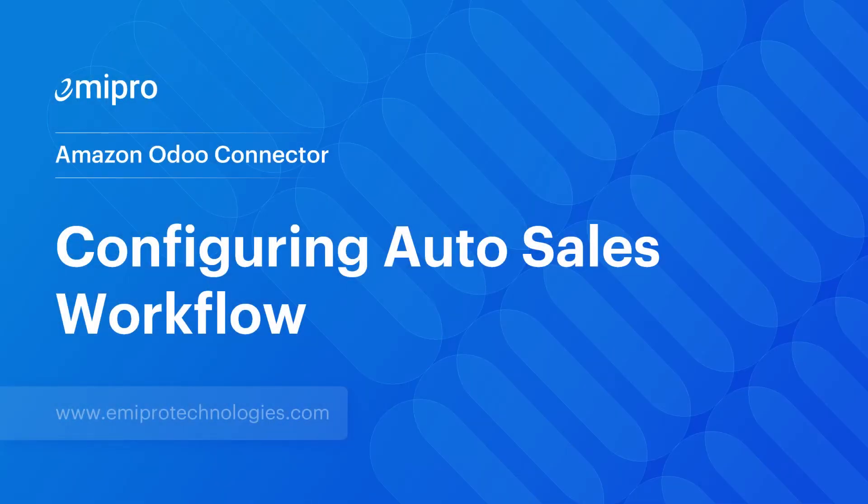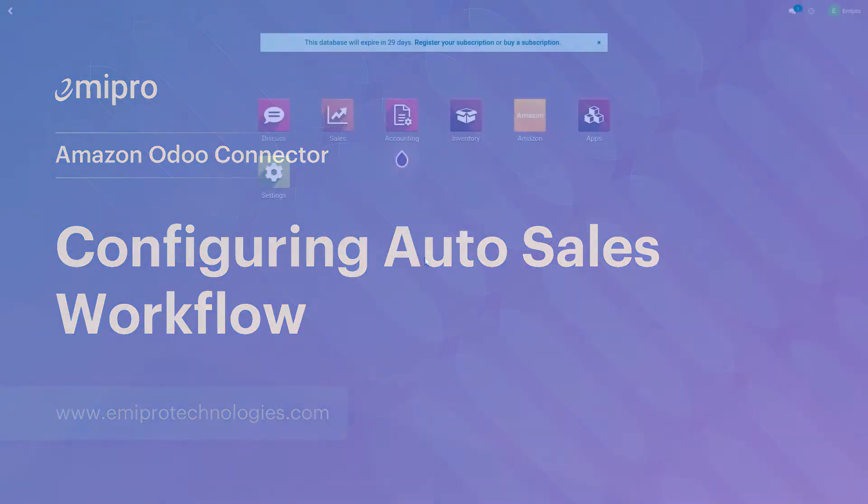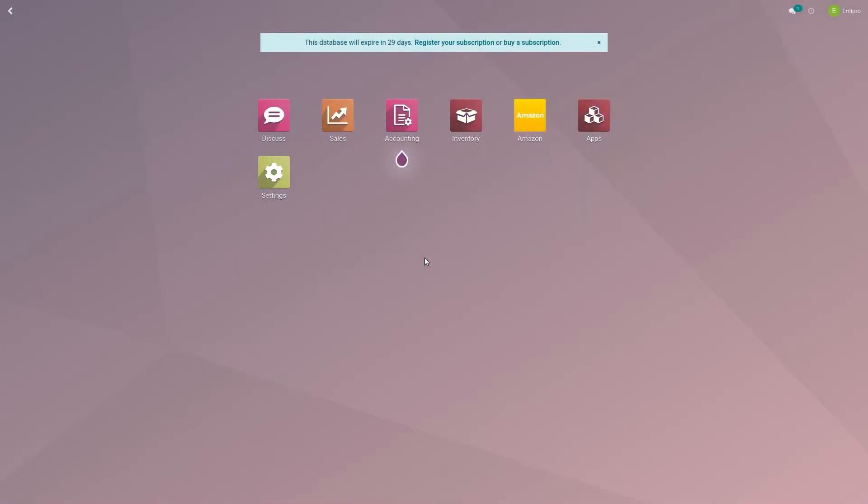Hello everyone, welcome to this video. You must be aware of Odoo's default order creation process which includes steps like quotation, confirm quotation, create and validate invoice, register payment, and at last reconciliation.